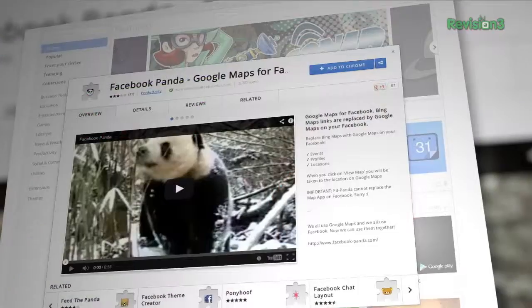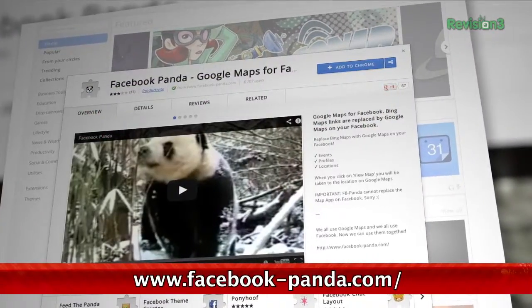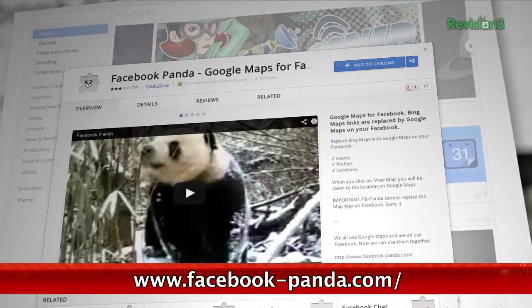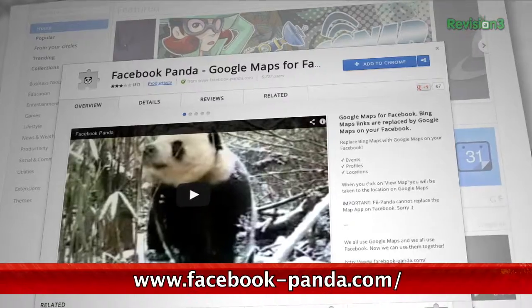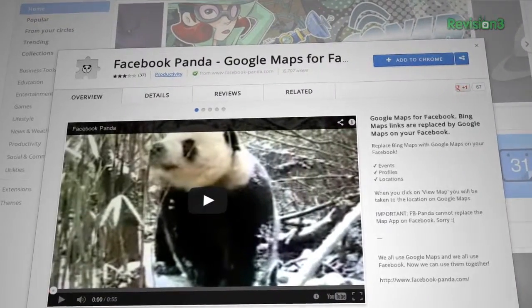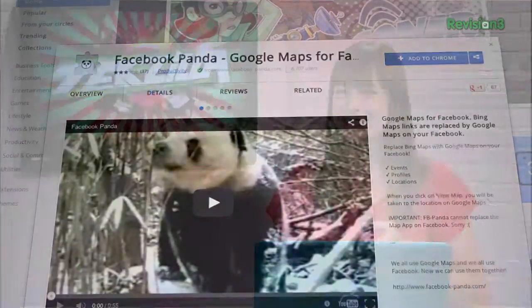If you're a big Facebook user, you've probably noticed that Facebook utilizes Bing Maps for locations, especially in events. If you're more of a Google Maps type of person, we have the plugin for you. Facebook Panda, the app is adorably called, will automatically switch these maps out for you. It will work for locations, events, and profiles.